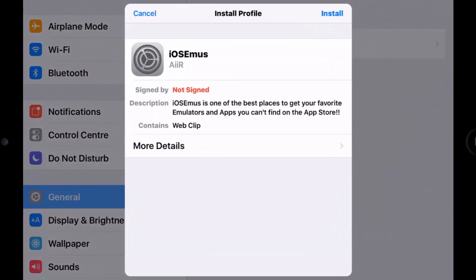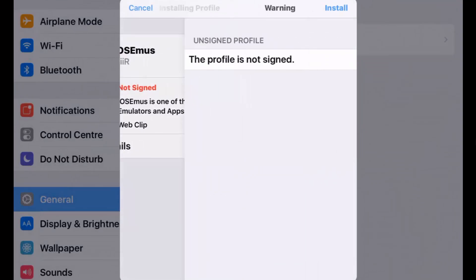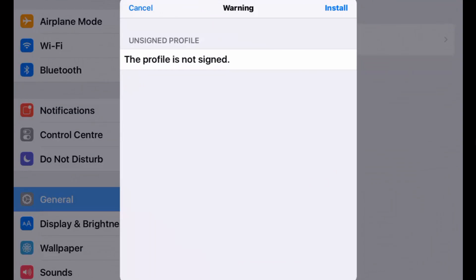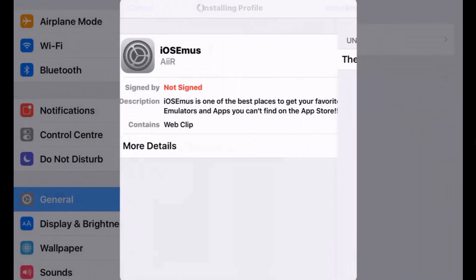Now to do this, you will have to install a profile and it automatically takes you to the settings on your iOS device when you click the install button, and it's up to you whether you want to trust this or not.